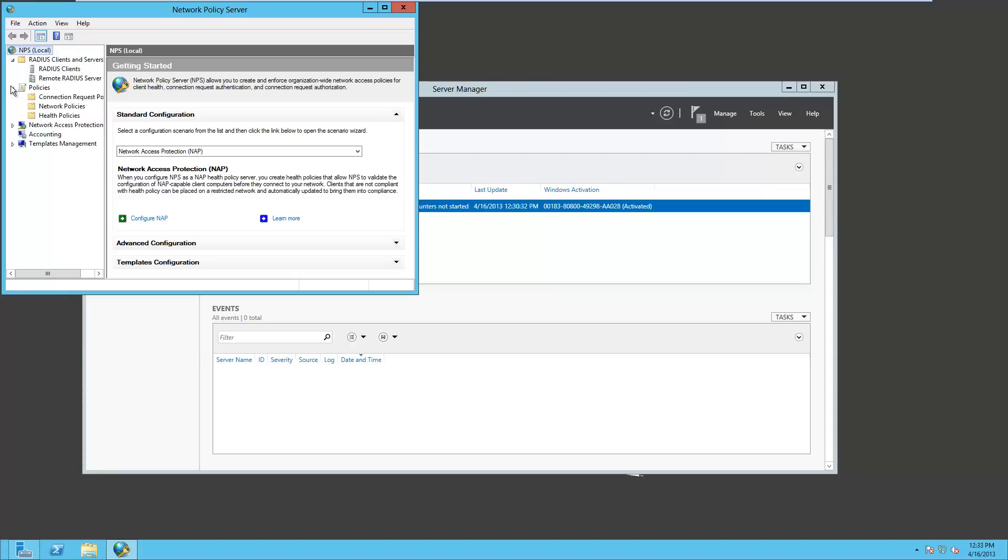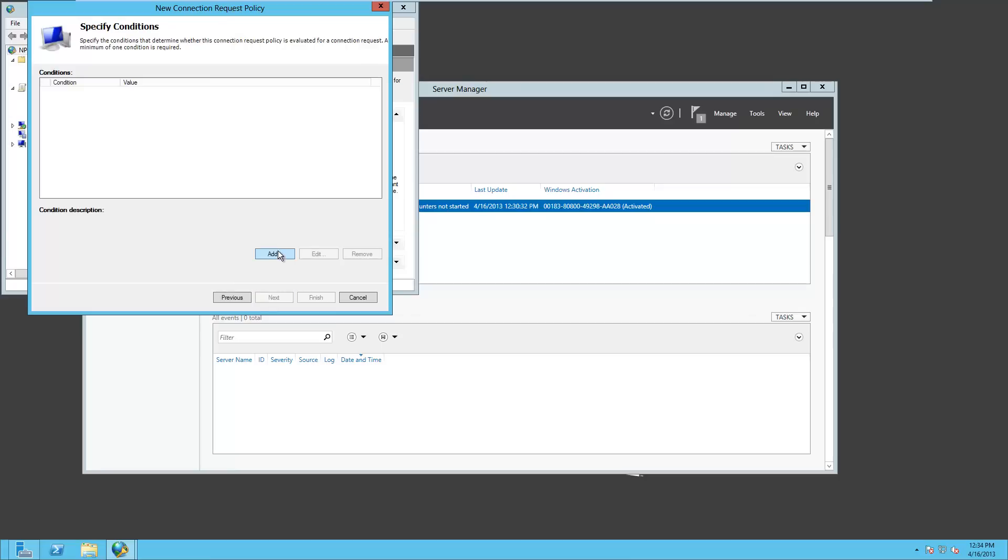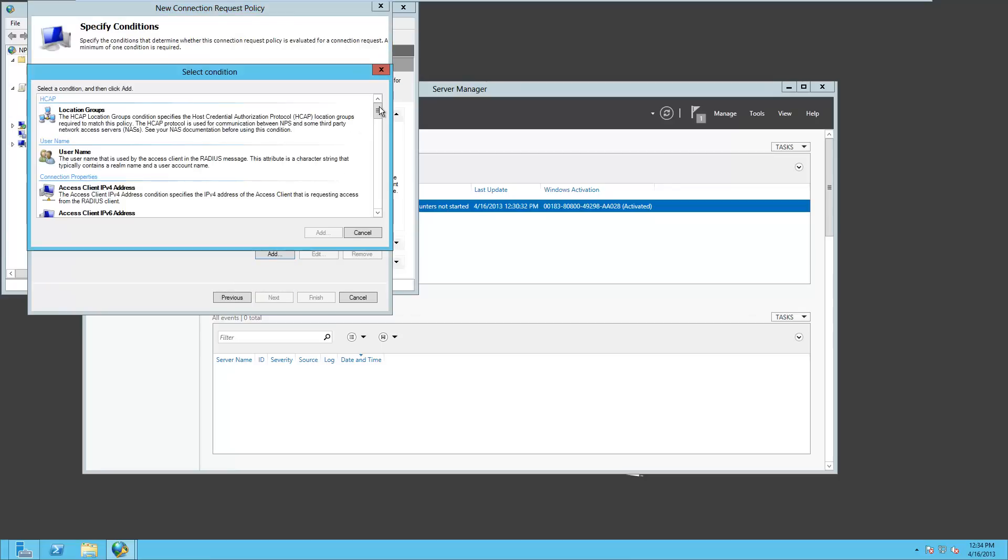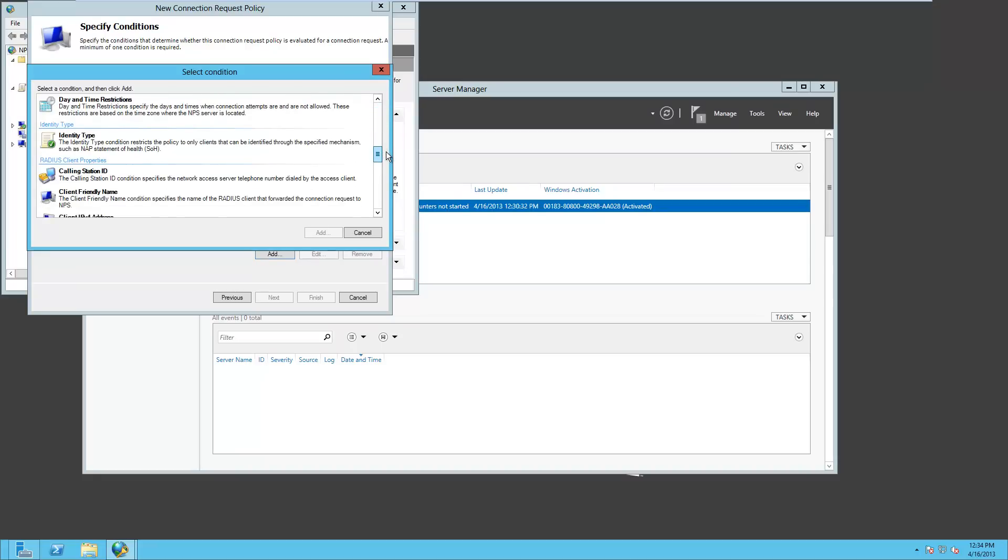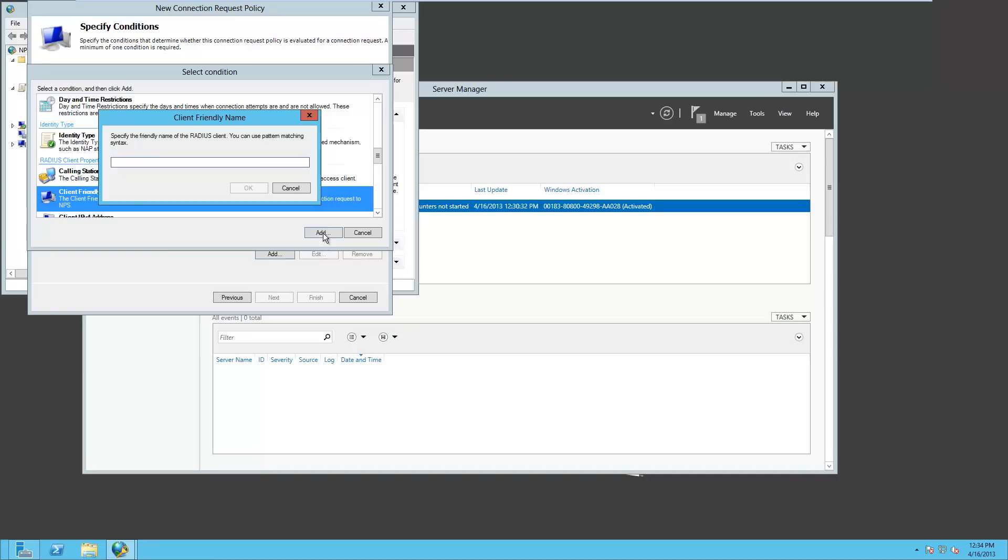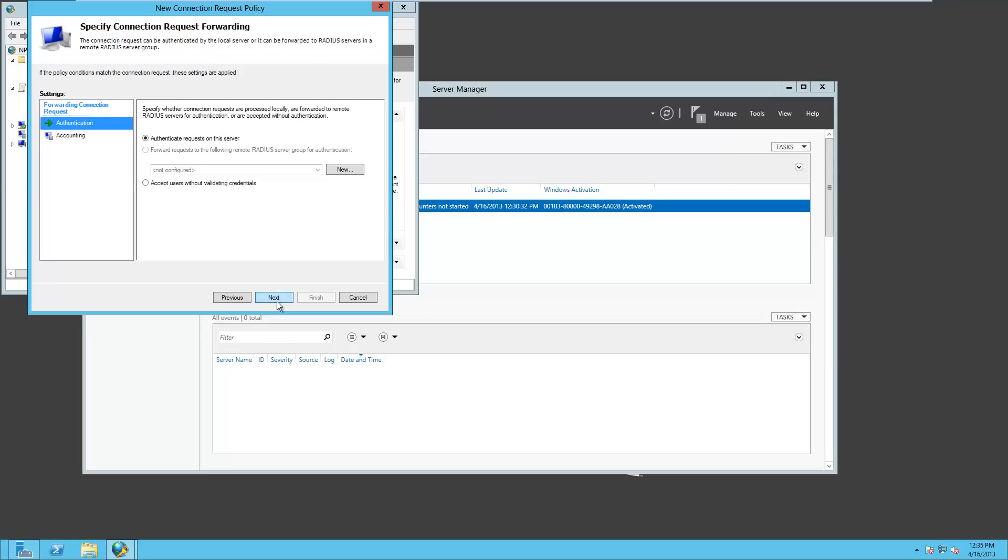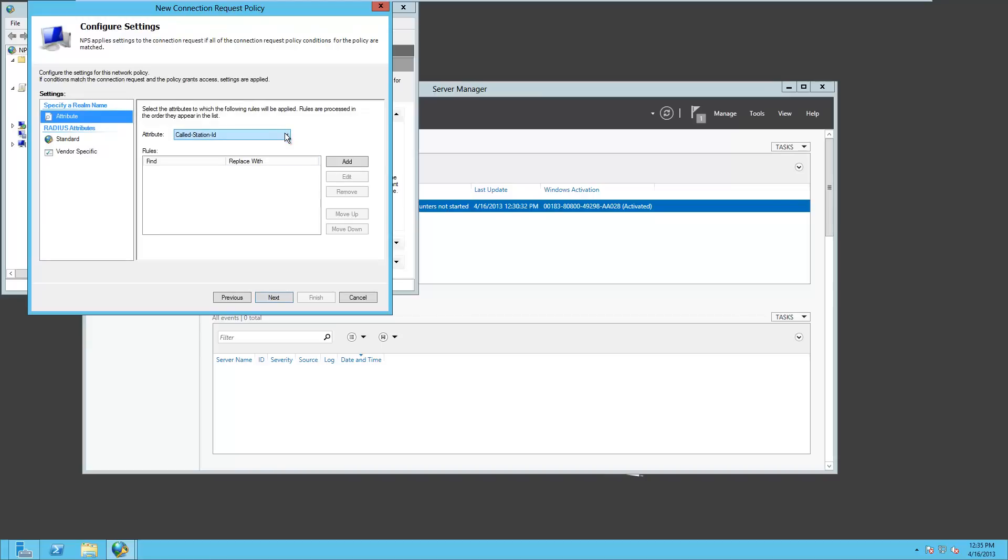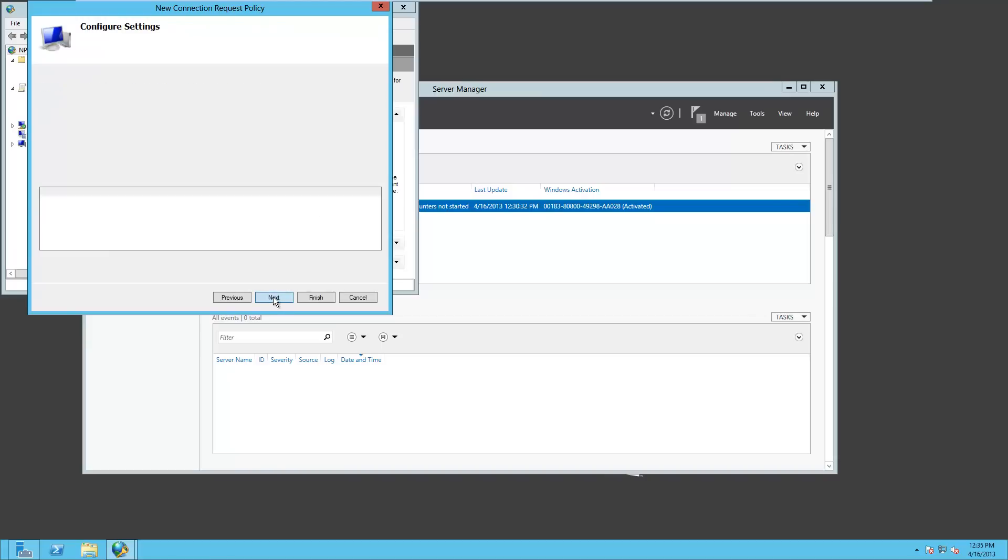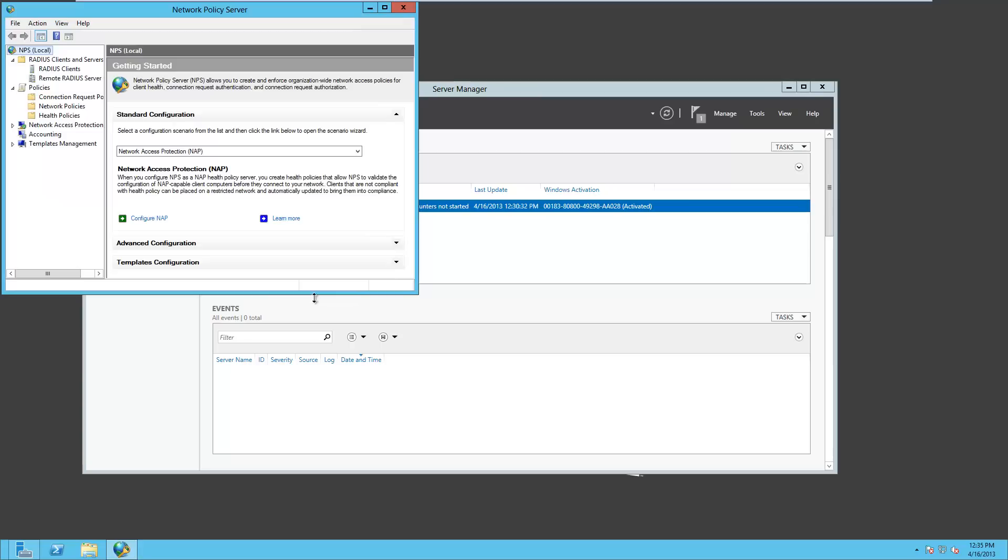Now we're going to expand Policies, and we're going to right-click on Connection Request Policies and choose New. Give the policy a name. We'll call this ASA VPN and click Next. Now we'll add a condition, so we'll click on Add, and we're going to scroll down to Client Friendly Name. Right there, you can see it, so we'll go ahead and click on that and click on Add. And this is the friendly name of the ASA, so it's ASA 01, has to match. Click on OK and click on Next. And once again, we're going to click through a few screens. So again, we'll click on Next and Next. We're going to set the attribute to User Name. Click on Next and Finish. But we're not done yet. We're just finished with that part of it.